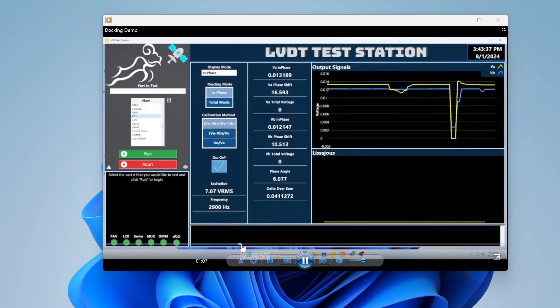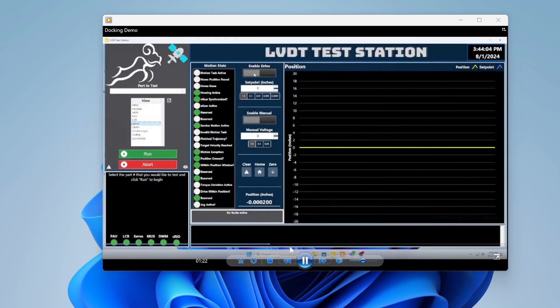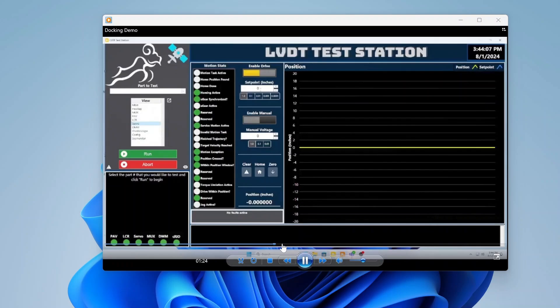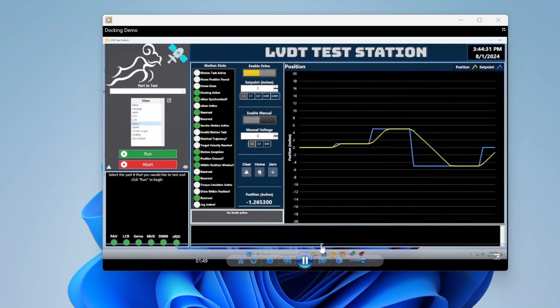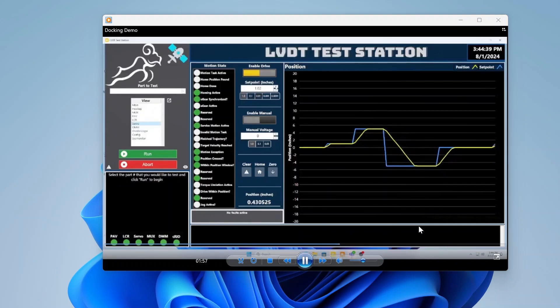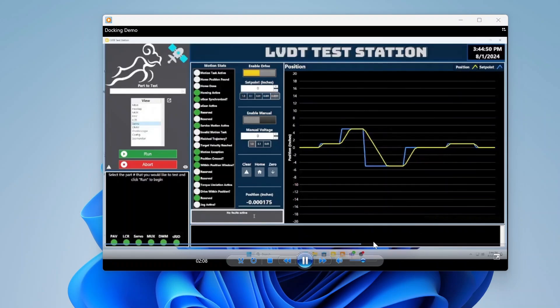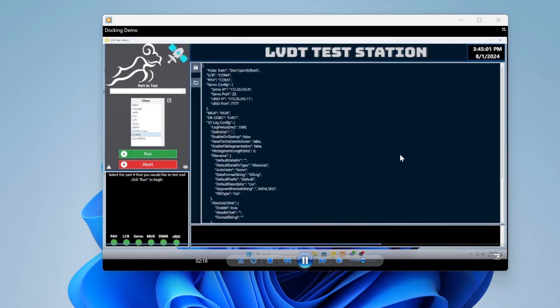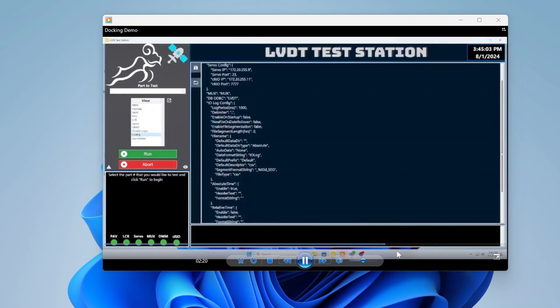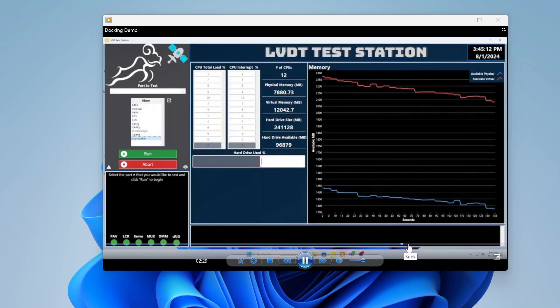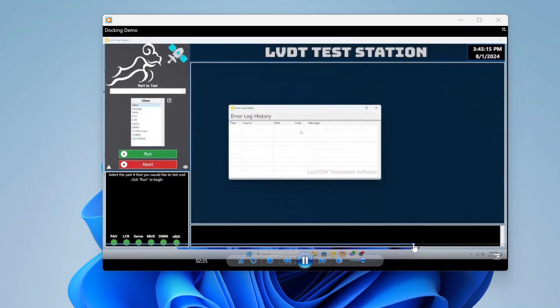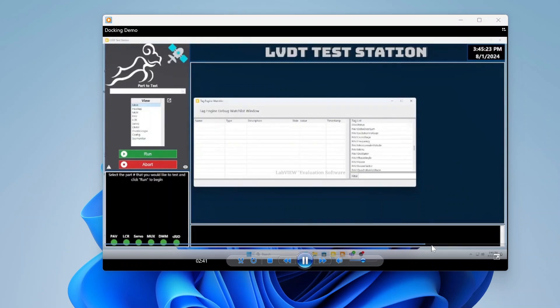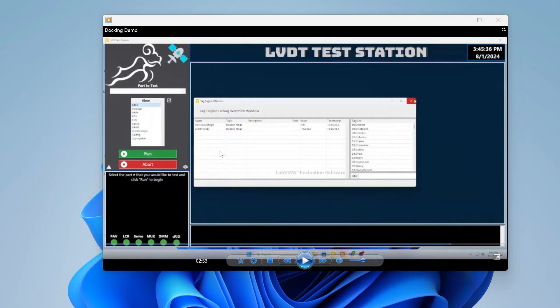We've got another view there. We've got our positioning view there. This is a motion system with a whole bunch of other instrumentation, so being able to run that and all of these sub panels are pop-out-able so we can dock them, undock them, all this different stuff.